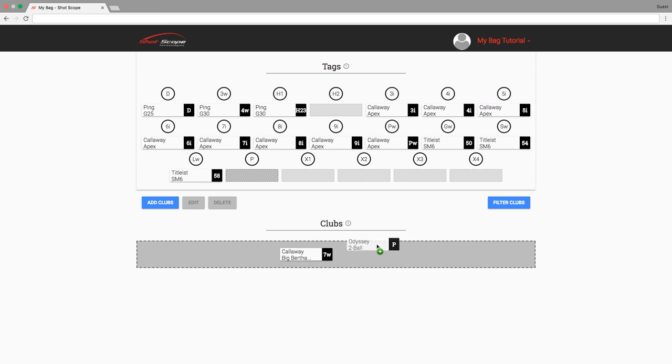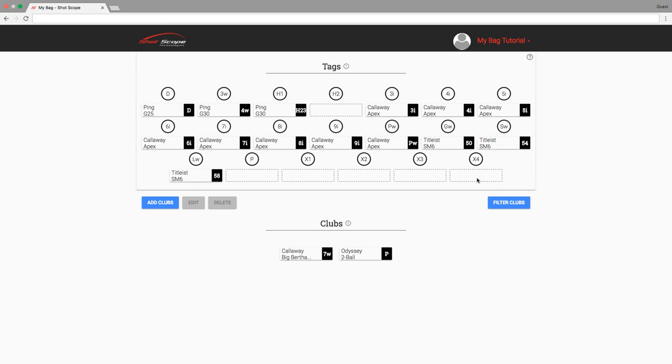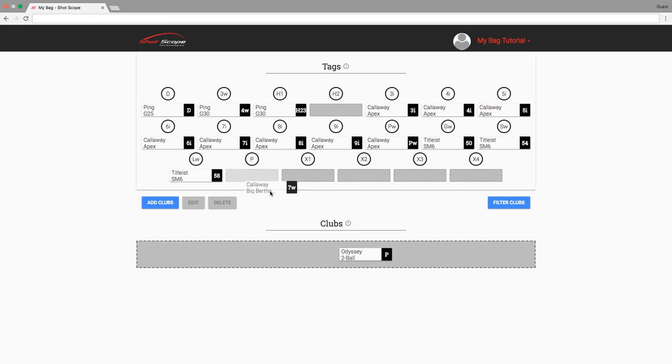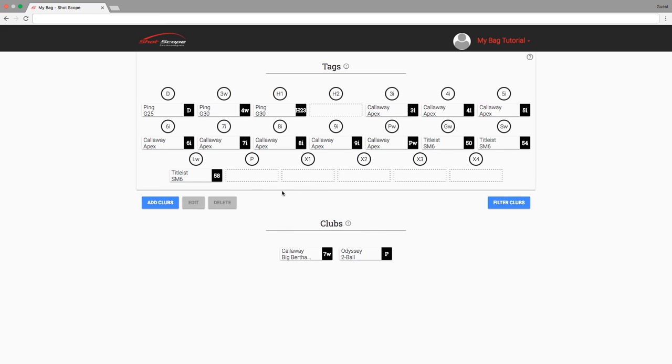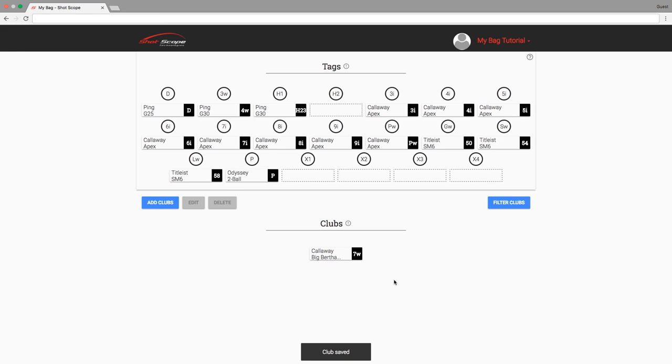You can assign any club to any tag that you wish with one exception. A putter club must be assigned to the P tag. This is because the P tag uses a different algorithm to collect data than the other tags.